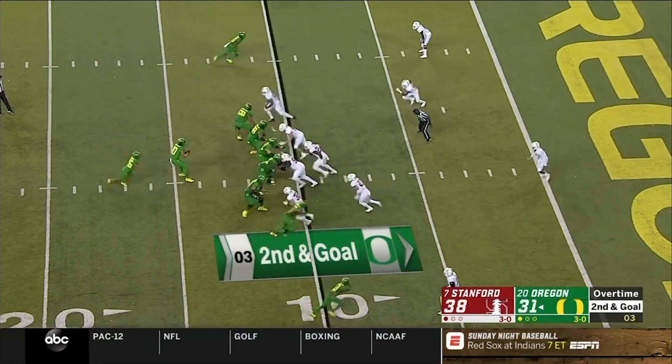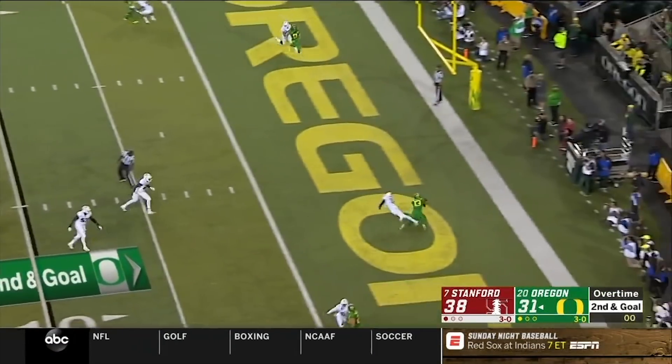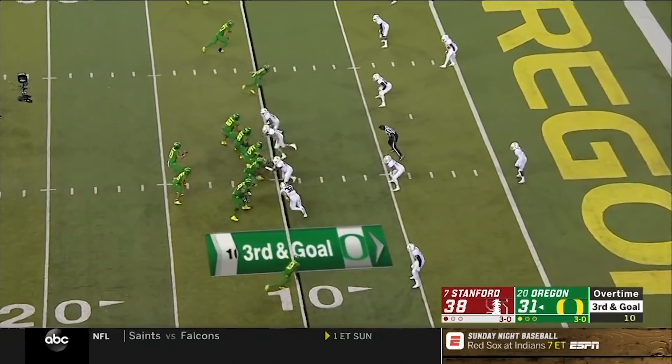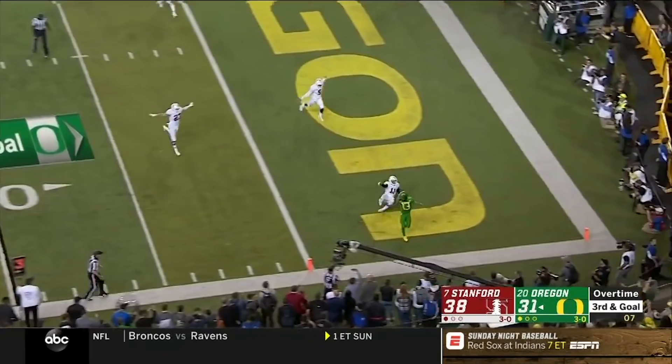Now it's Oregon's turn to respond in overtime. After a nice completion to get the drive going, we jump to the second down play on the 10-yard line with Justin Herbert. Lance Anderson, Stanford's defensive coordinator, elects to bring both backers and a safety to allocate seven guys rushing the passer. Then on the very next play, Lance Anderson only elects to rush four guys — so as Herbert goes to throw, it's a completely different look. Last time he rushed seven, this time he rushed four. Stanford's defensive coordinator is doing a great job mixing things up.